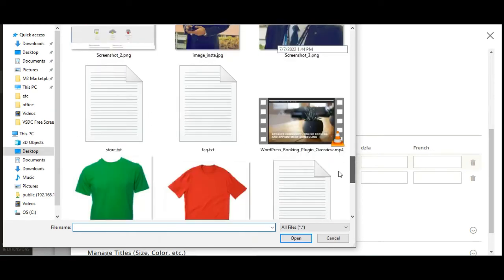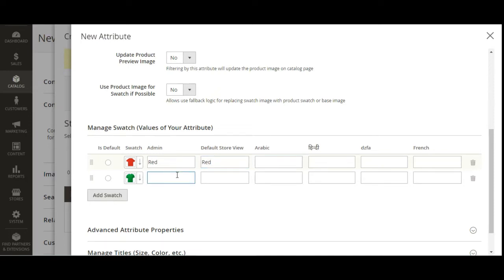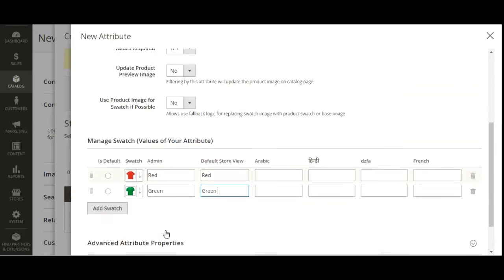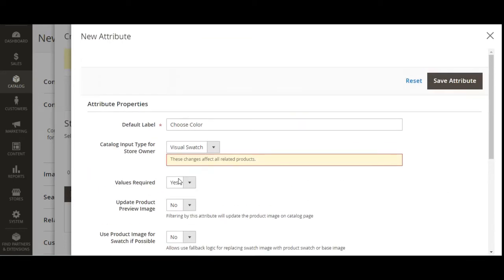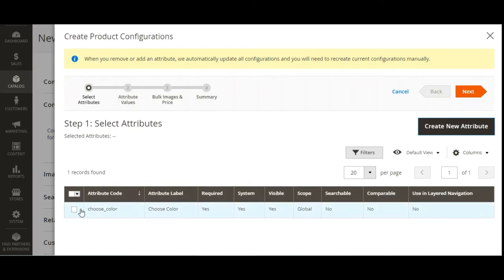The red color file has been uploaded, and now I'll upload the green color file. After upload, we set the label that should be displayed — for the admin it will show 'Red' and for the customer it will also show 'Red'; similarly 'Green' for the green swatch. There's no need to configure advanced attribute properties or storefront properties. Once done with the manage swatch section, I'll tap Save Attribute.